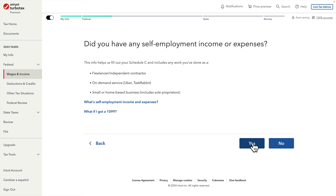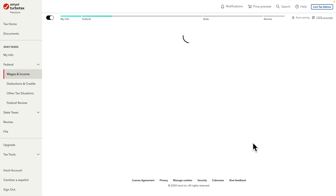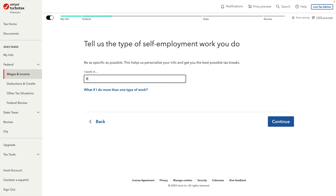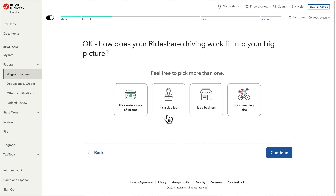After pressing Yes we reach the next page which asks 'Tell us the type of self-employment work you do.' We have to type the work here. Since Uber and Lyft are rideshare driving, I'm putting 'rideshare driving.' Once I type that I press the Continue button and it brings up the next page.